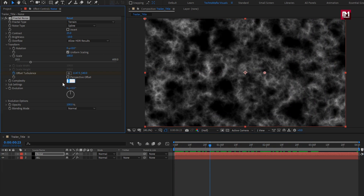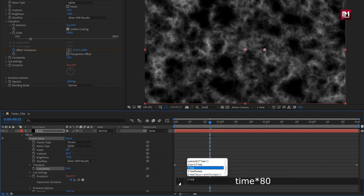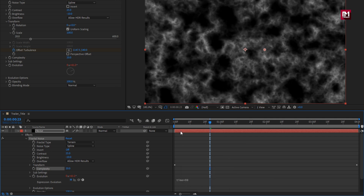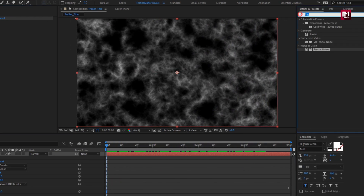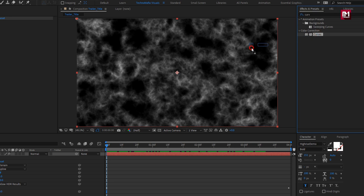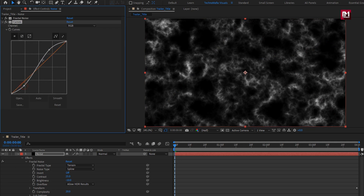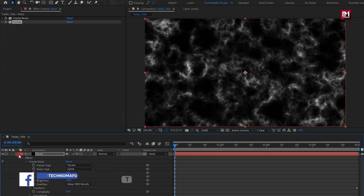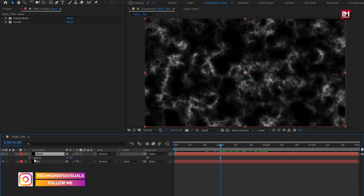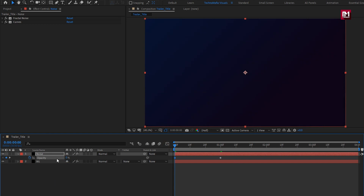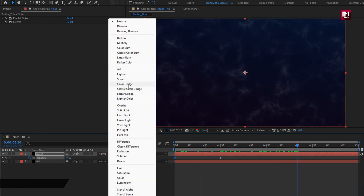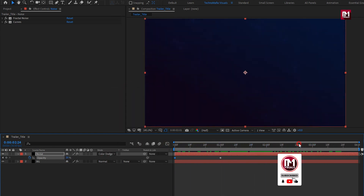Set complexity to 20. For evolution, while pressing the Alt key, click on the stopwatch of evolution. Now enter expression: time * 80. Now in effects and preset, search for curves and add it to the noise layer. Now adjust the curves as shown. For the noise layer, press T to bring up opacity. At 1 second, create a keyframe for opacity and set opacity to 20%. At start, set opacity to 0%. Now for noise, set mode to color dodge.